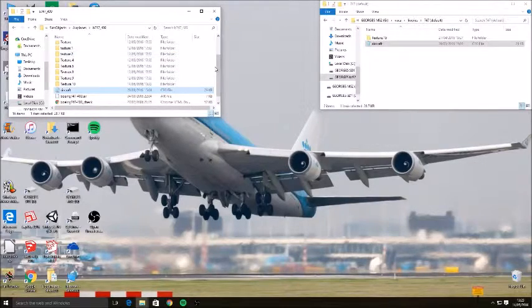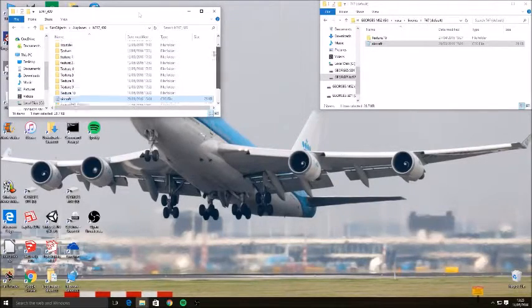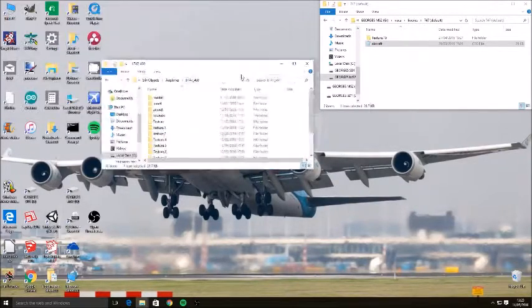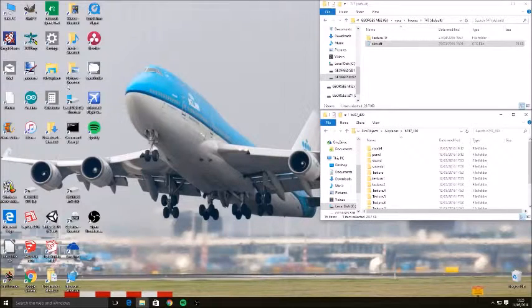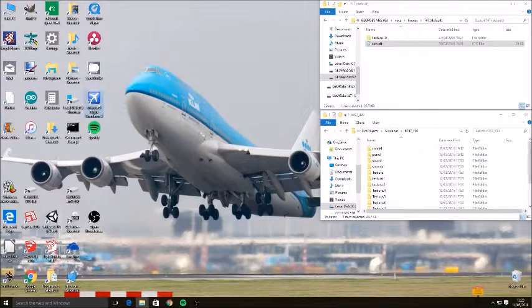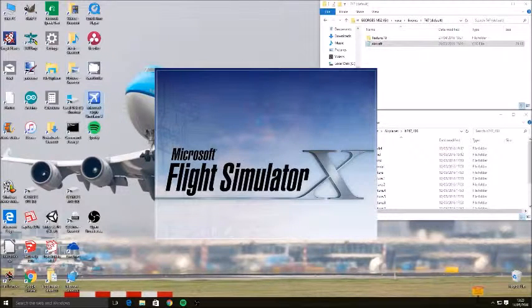So now that is literally all you've got to do. Now hopefully if we open Microsoft Flight Simulator X